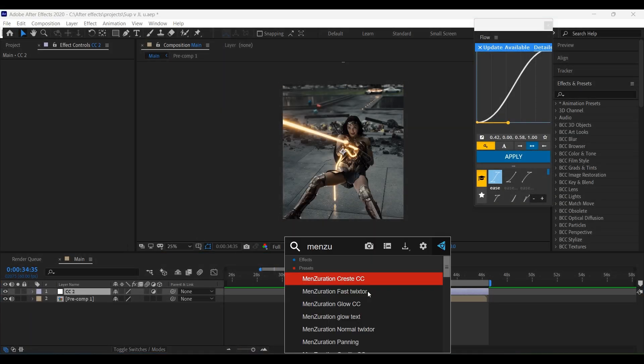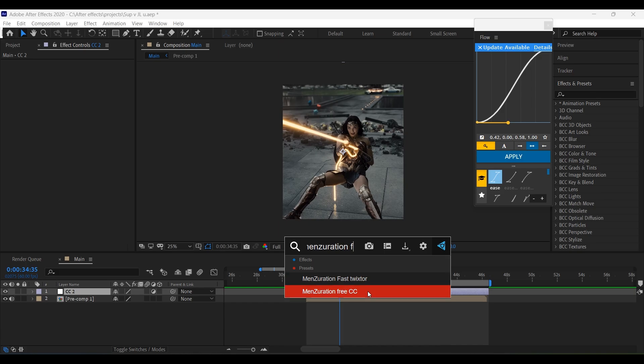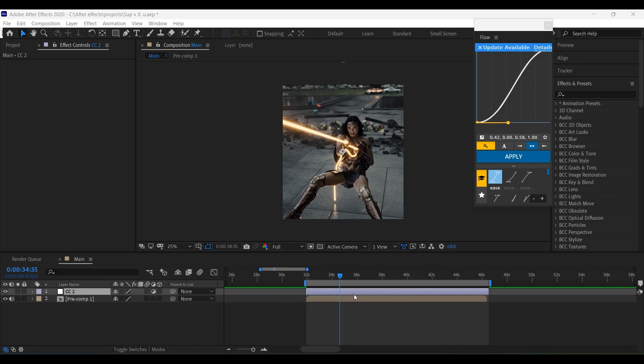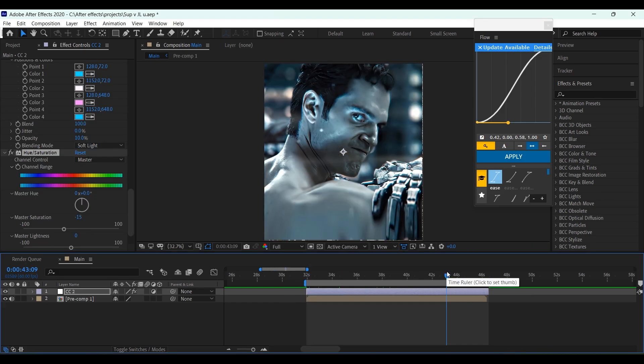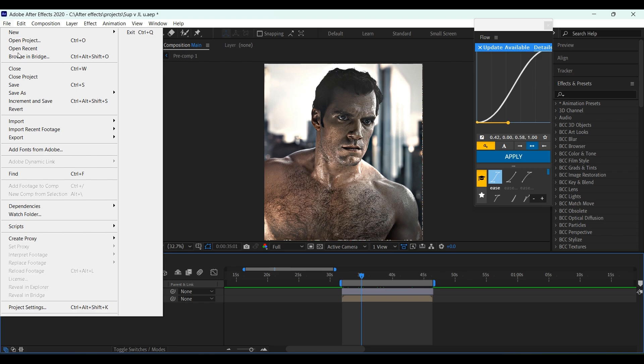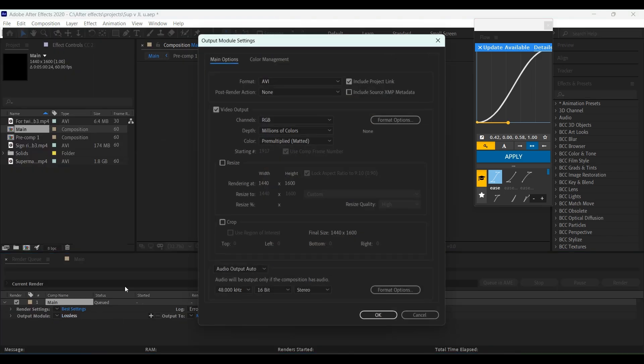After you finish editing your video, add a color correction to increase the quality. You can download this color correction preset from the link in the description. Now export it.